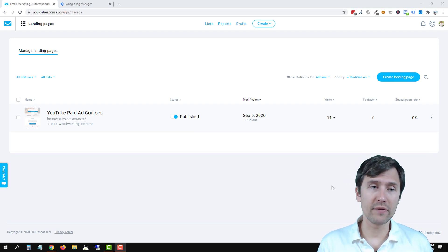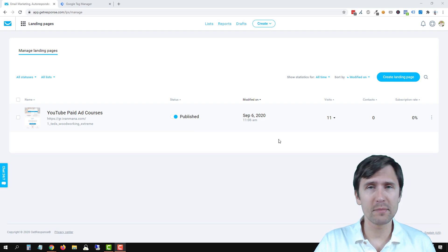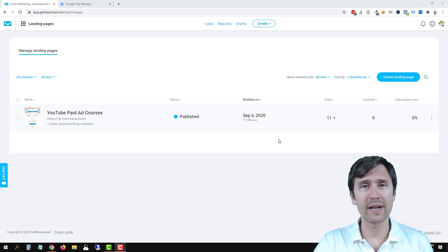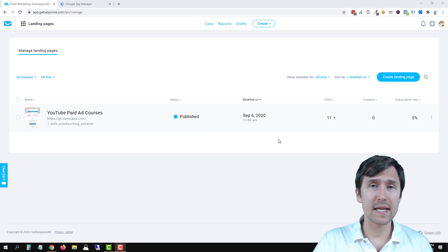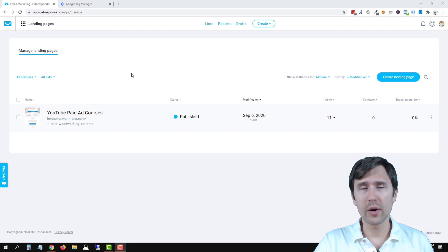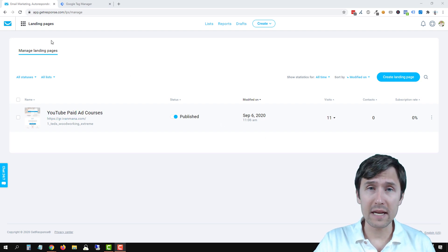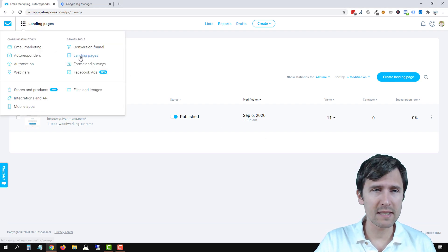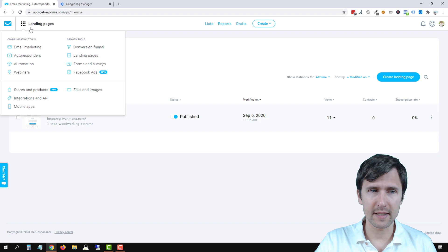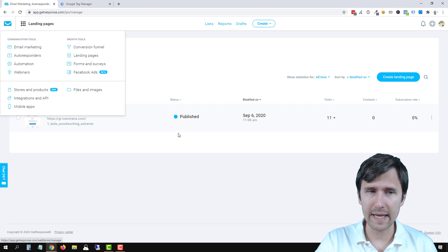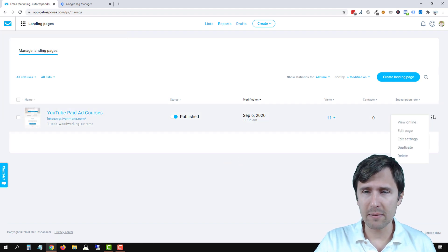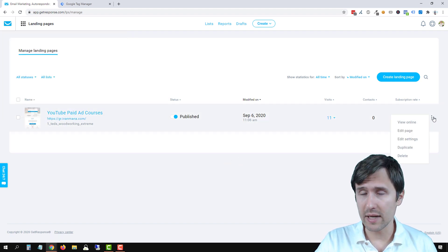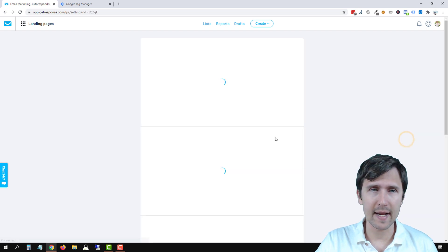In the previous video we created the 52.68% conversion rate landing page and now it's time to set up tracking for it. Head over to the landing page menu here in GetResponse by selecting all those dots and clicking landing pages, then select your landing page, click on the three dots to the right and click on edit settings.